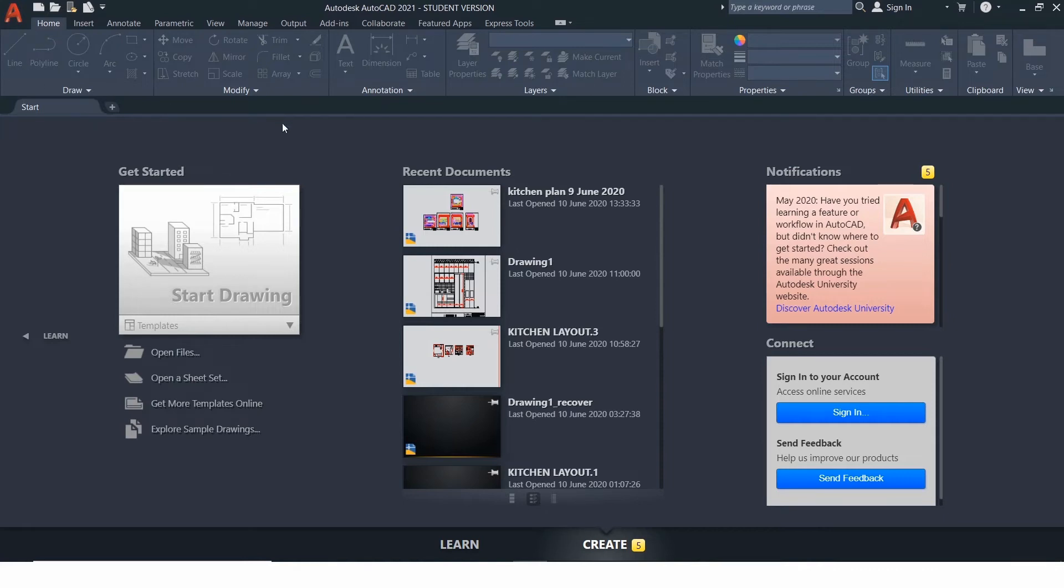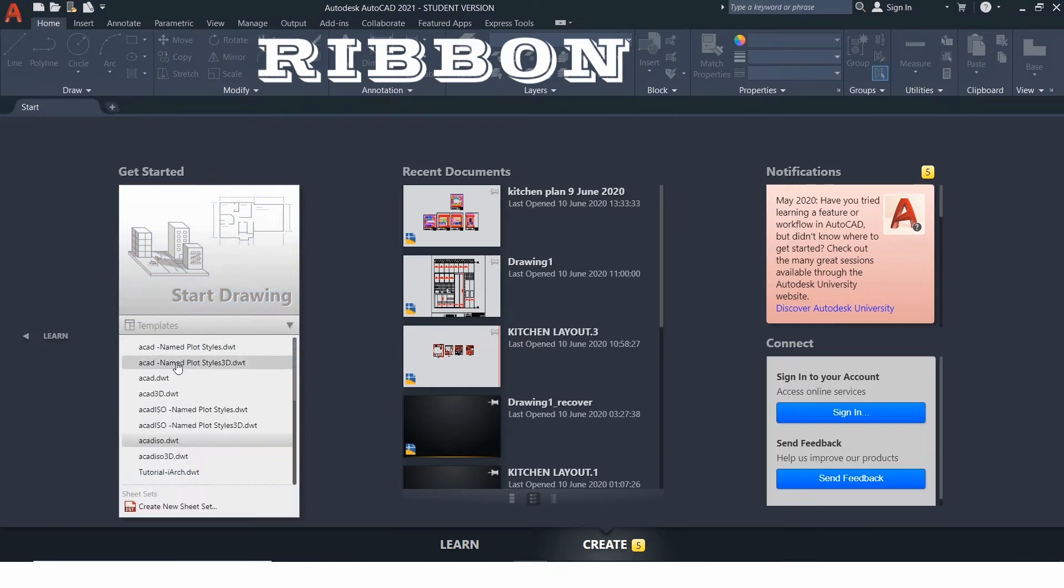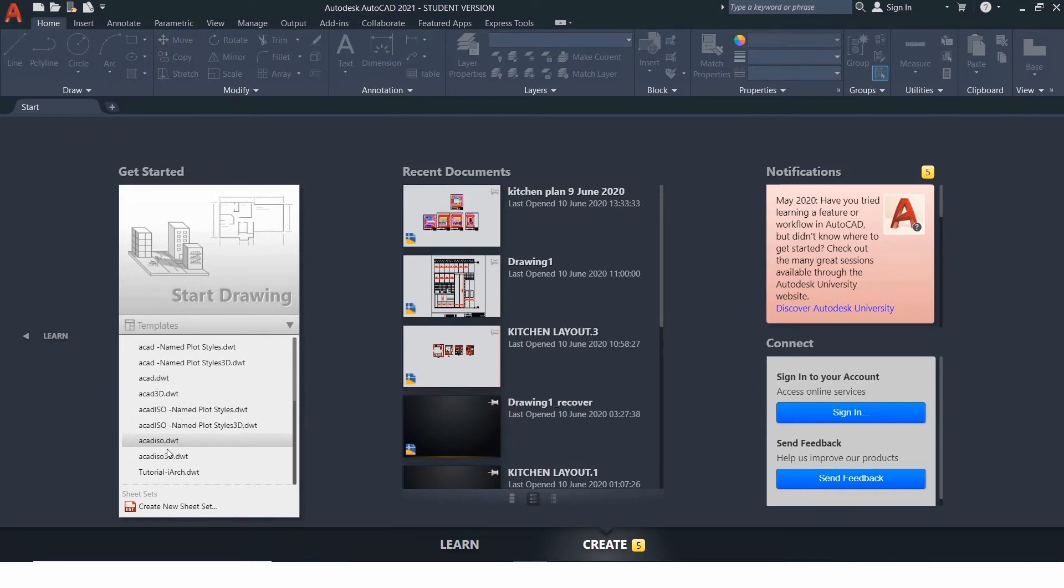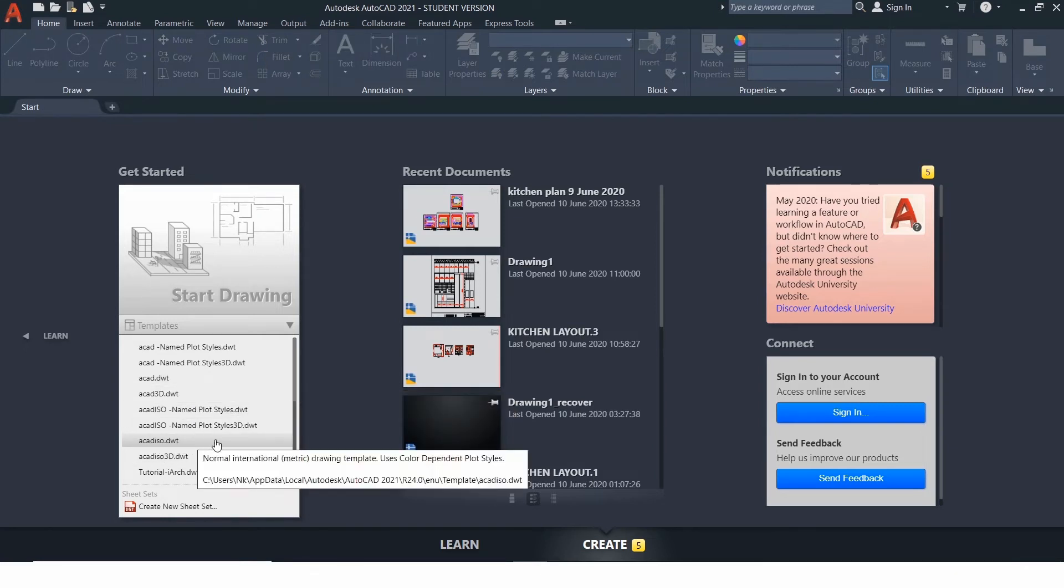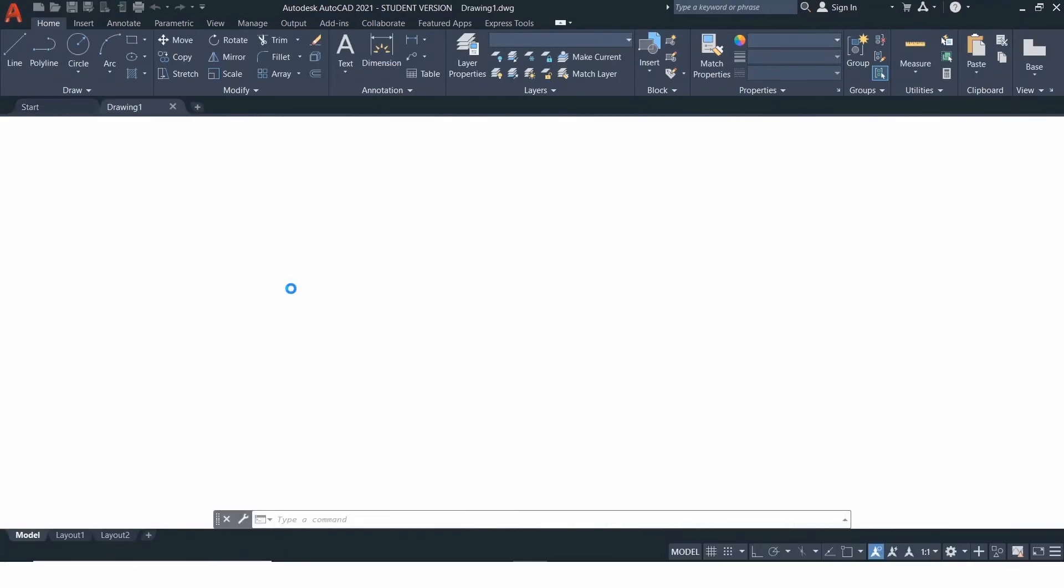Below this is the toolbar called Ribbon. We can start a new drawing from this option. We need to select this template if we wish to work in feet and inches. And if we are planning to work in metric, then we need to select this template. Once we click it, we enter the drawing page of AutoCAD.